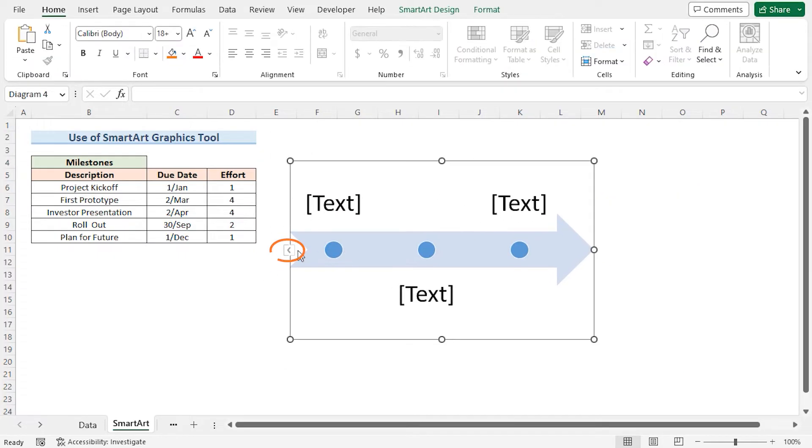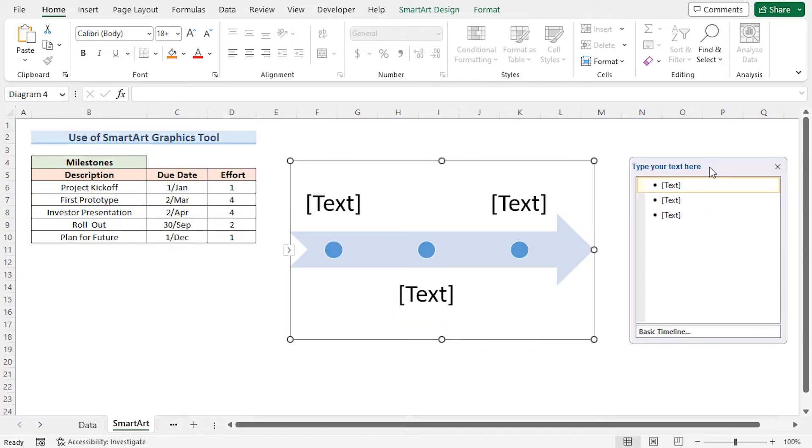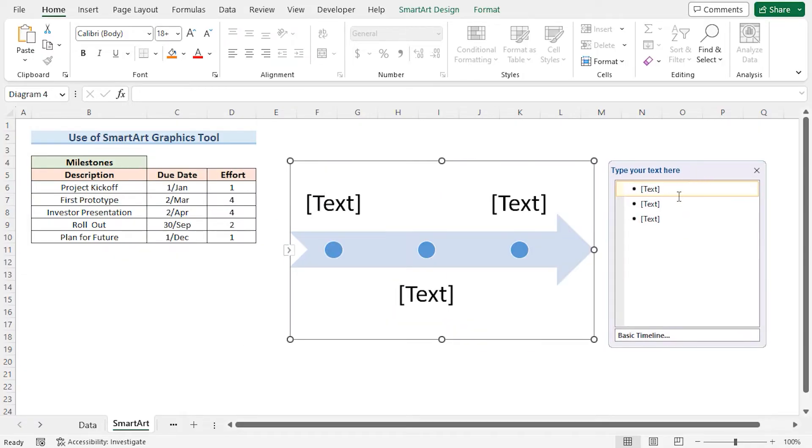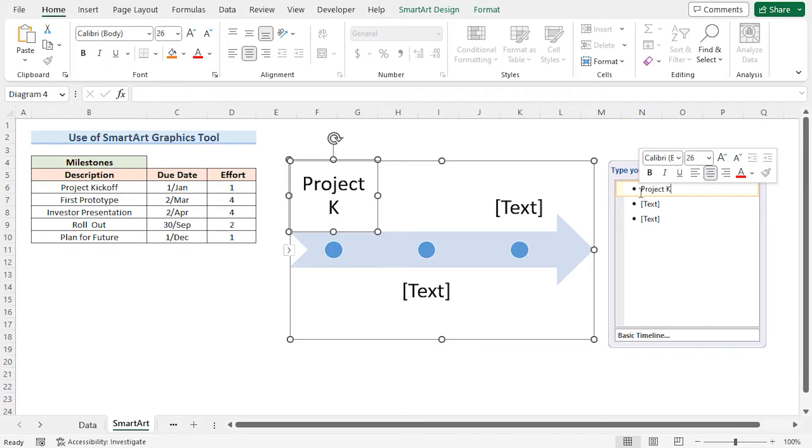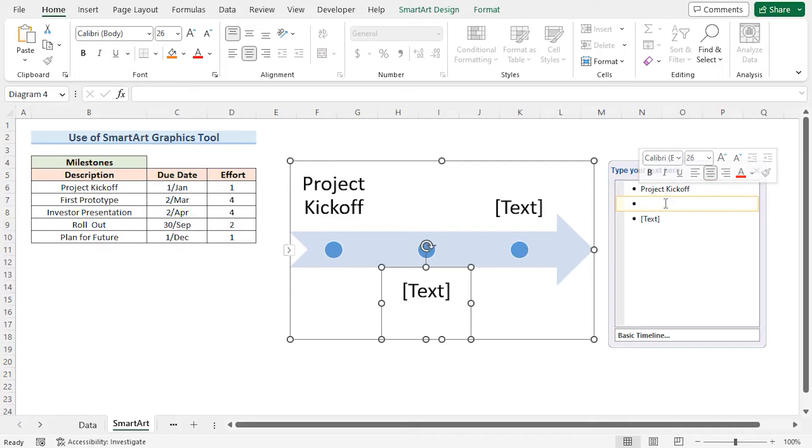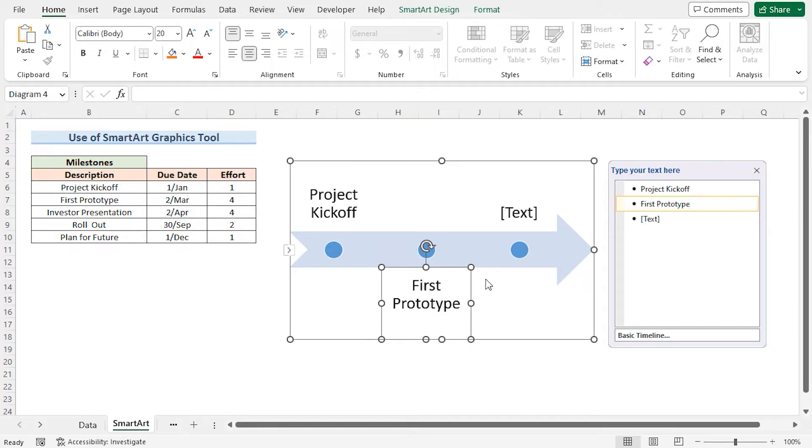I'll click on the arrow icon. Here we can type in our milestone descriptions. I'll start off with Project Kickoff. Next we have the first Prototype. In a similar way I'll fill in all the other milestone descriptions.